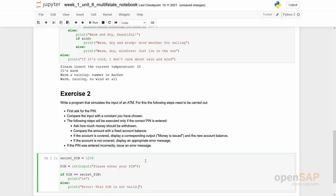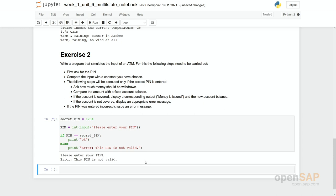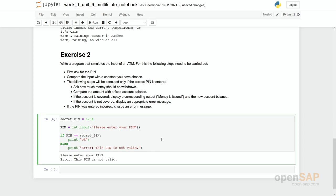This pin is not valid. So my recommendation would be do not try to complete the program from scratch. Do it step by step and in between check if everything is fine and running. OK, please enter your pin. First I give the wrong one. However, the pin is not valid.